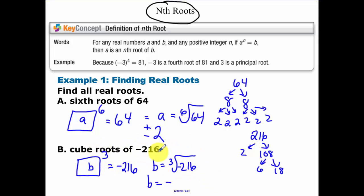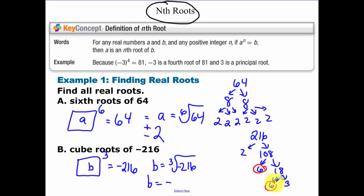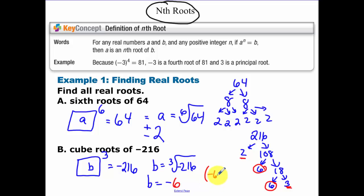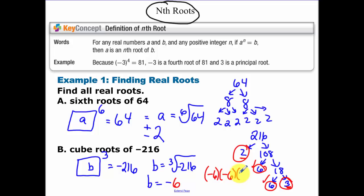Break 216 down: I start with 2 times 108. Then 108 breaks into 6 times 18, because I'm looking for three of the same things that multiply — so it has to be a pretty big number. Then 18 is 6 times 3. Notice: 6 times 6, and 2 times 3 is also 6. So the cube root of negative 216 is negative 6, because negative 6 times negative 6 times negative 6 equals negative 216.